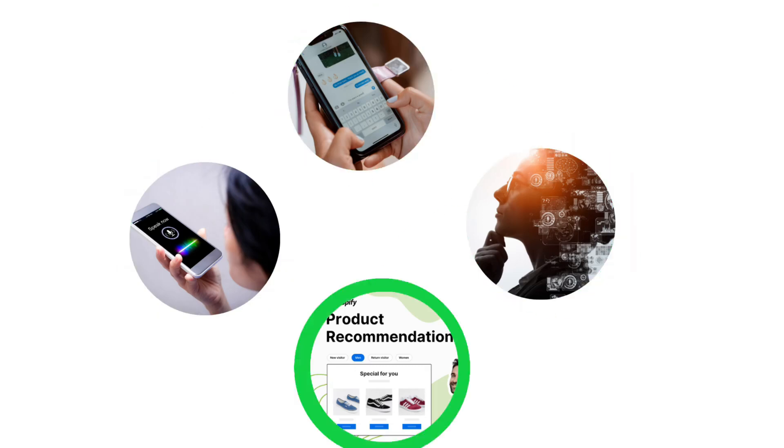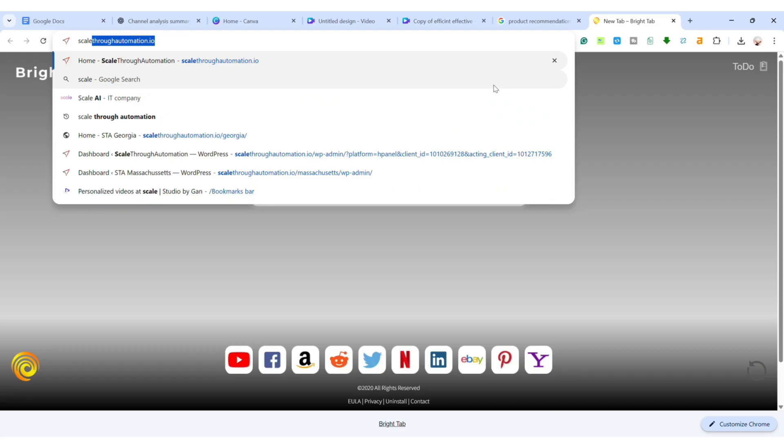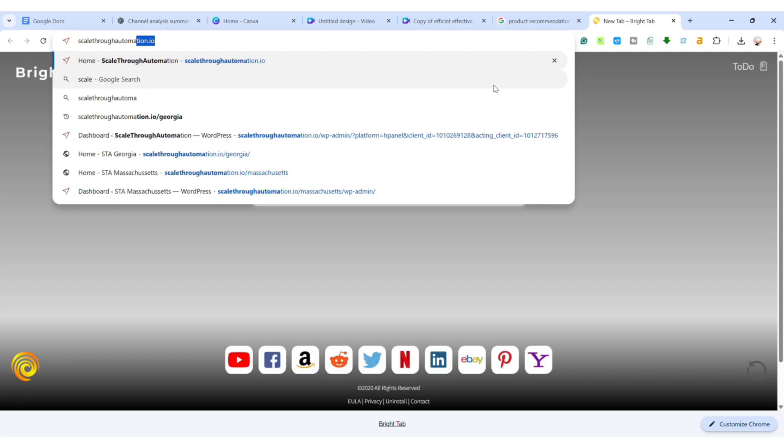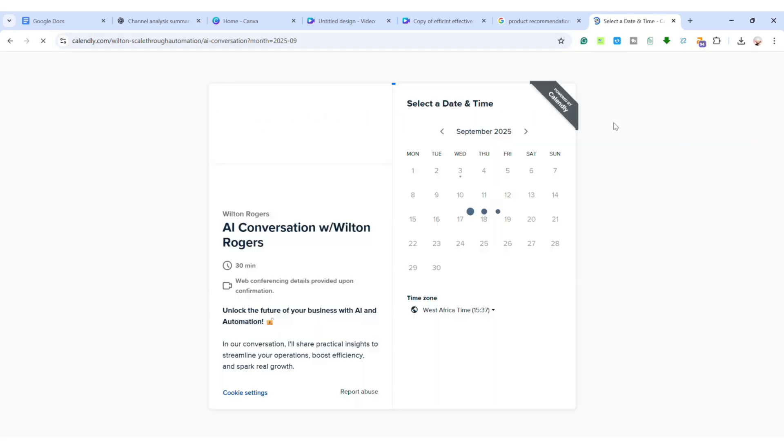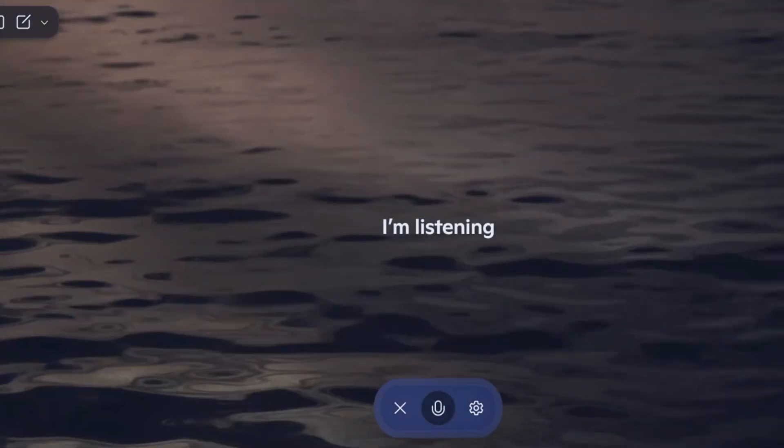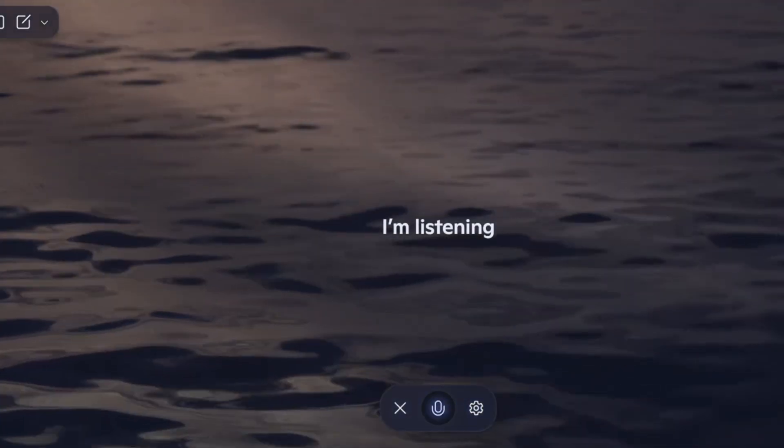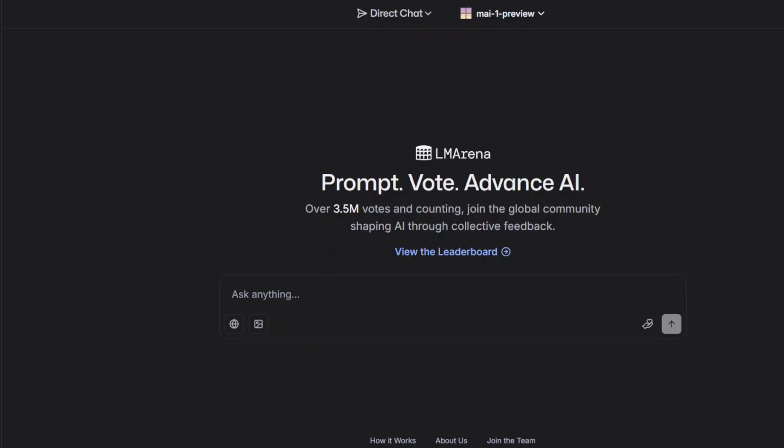This model is built with a transformer architecture, trained on a massive multilingual dataset. That means it isn't limited to just one language or accent. It can create voices in many different tongues, and even handle conversations between multiple speakers in the same audio.